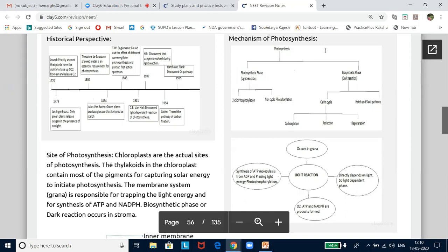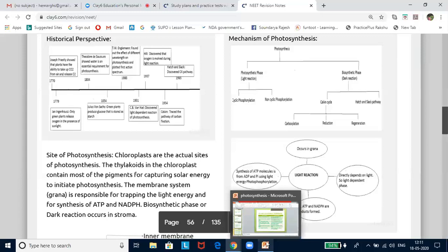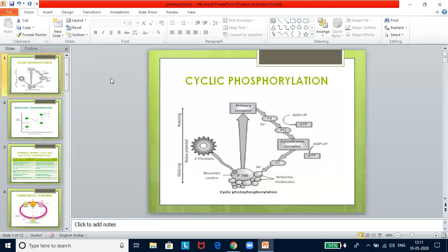Photophosphorylation can occur in two different ways: cyclic photophosphorylation and non-cyclic photophosphorylation. In cyclic photophosphorylation, the cycle means where it has started, it has to come back. There is no supply of electrons from outside. When P700 absorbs photons of light, it ejects the electron.